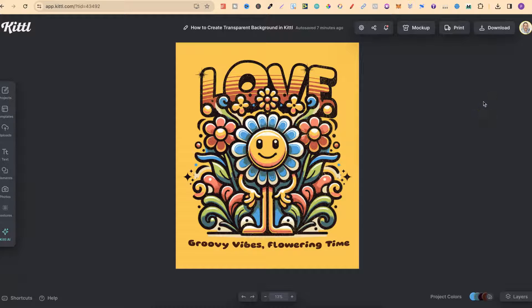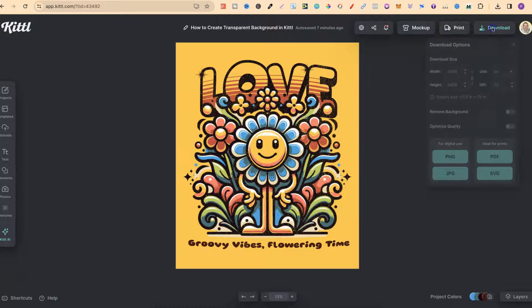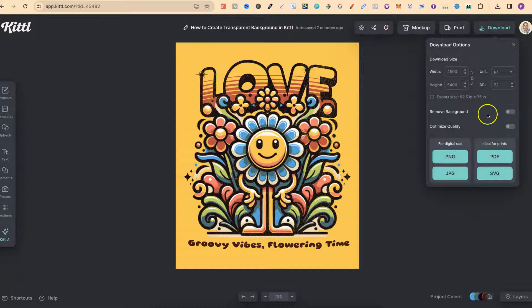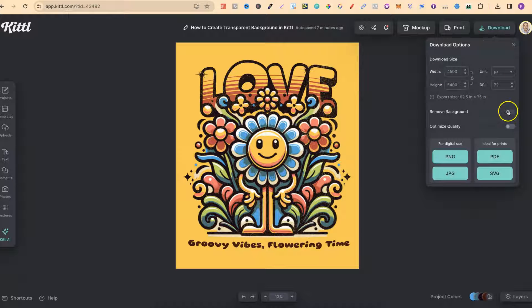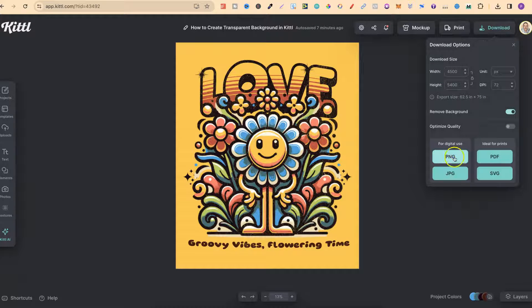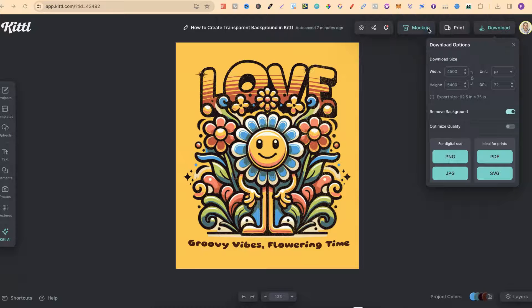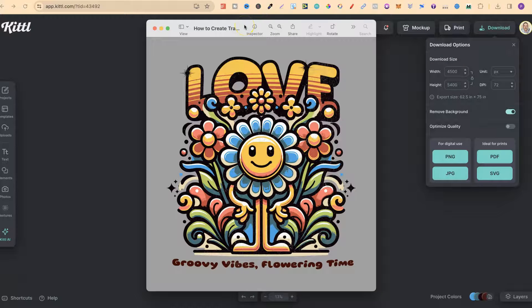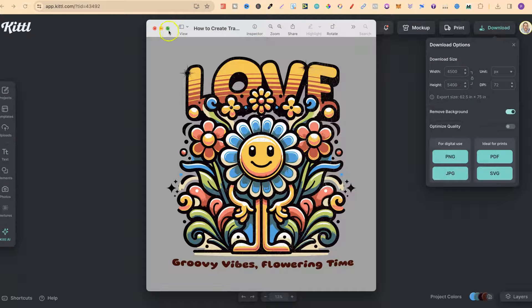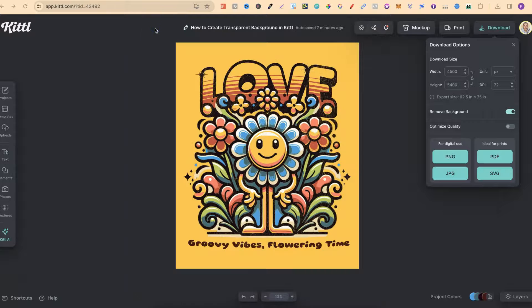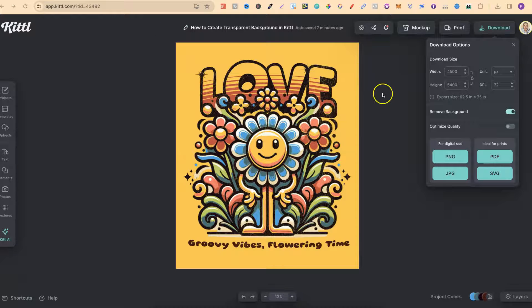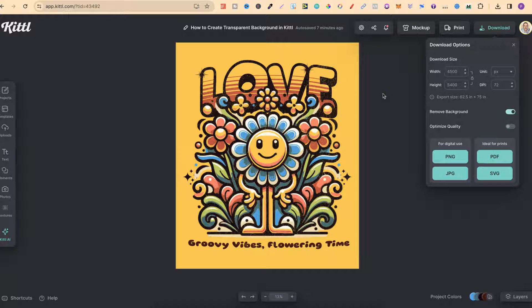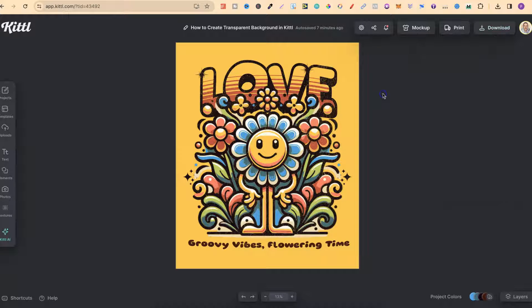If we were to actually want to download this as a transparent background, we can just come to download, click on remove background. Then if we download this and open this up, we can see we now have that transparent background. But I mean actually designing on a transparent background.